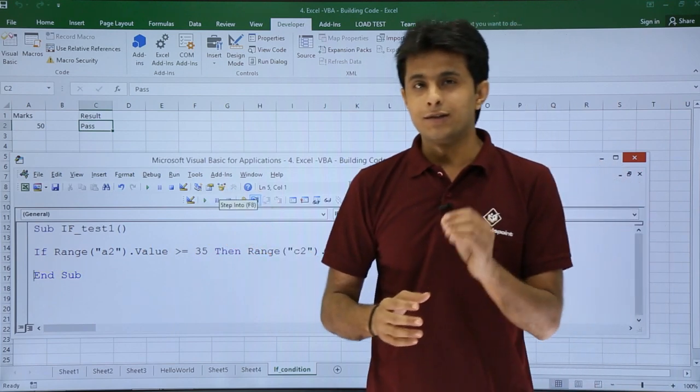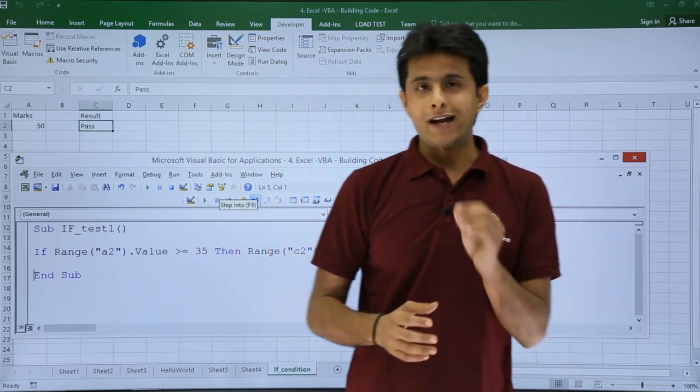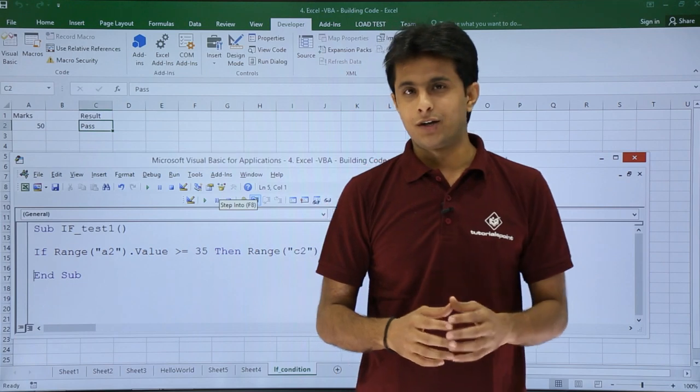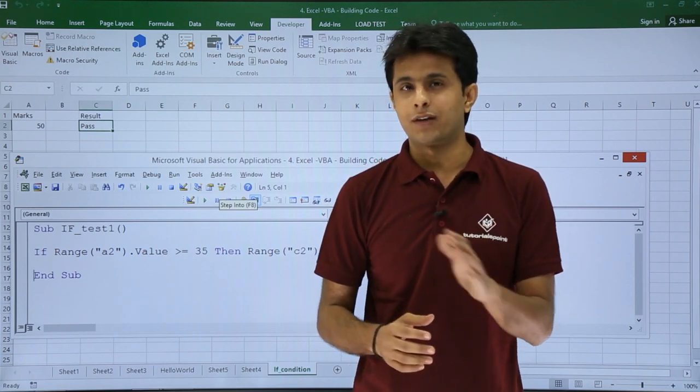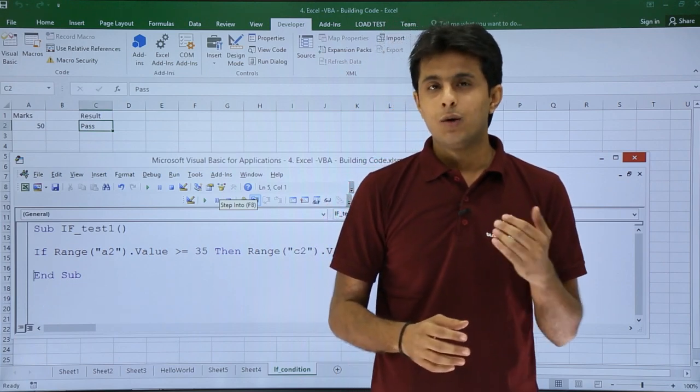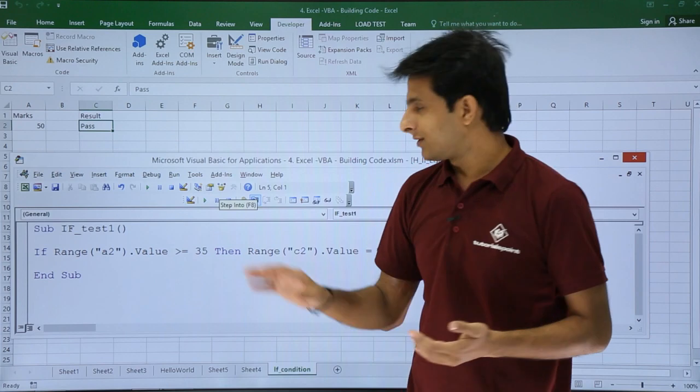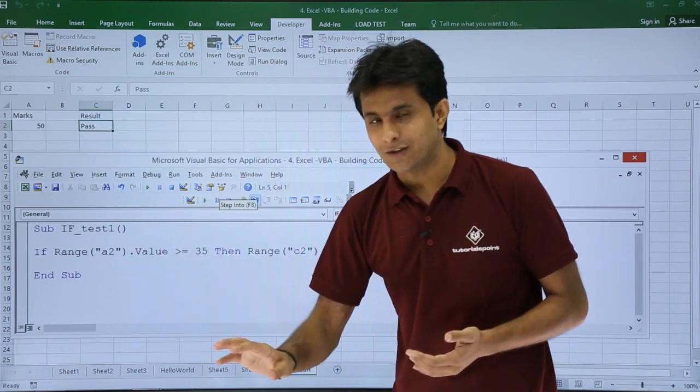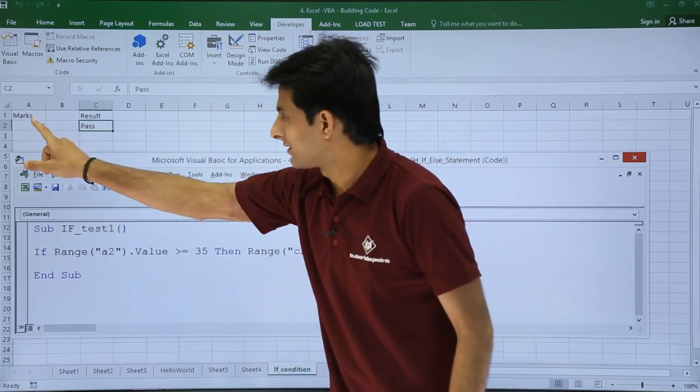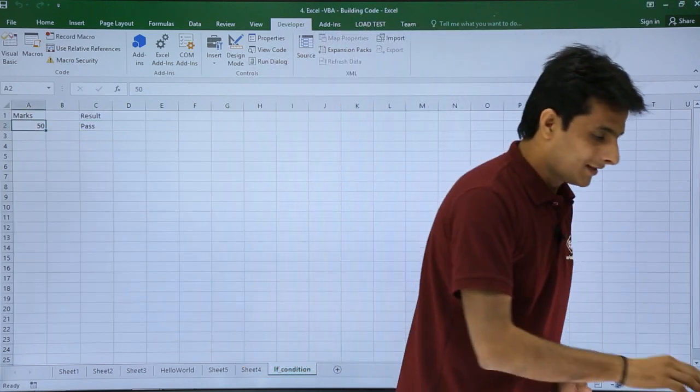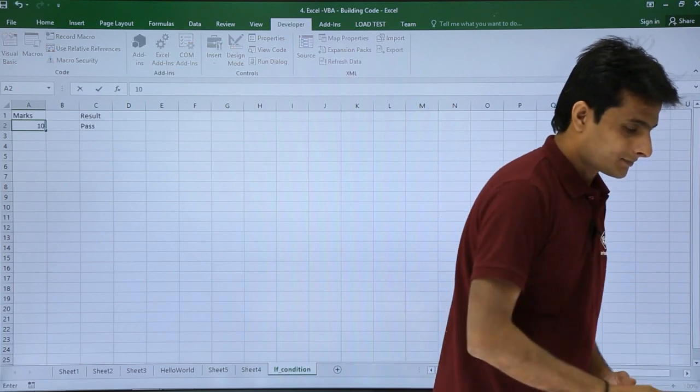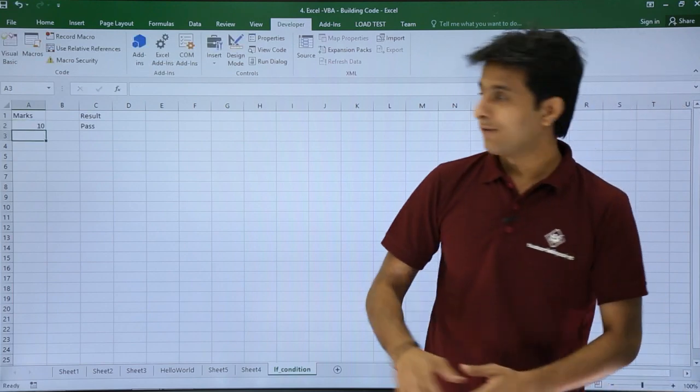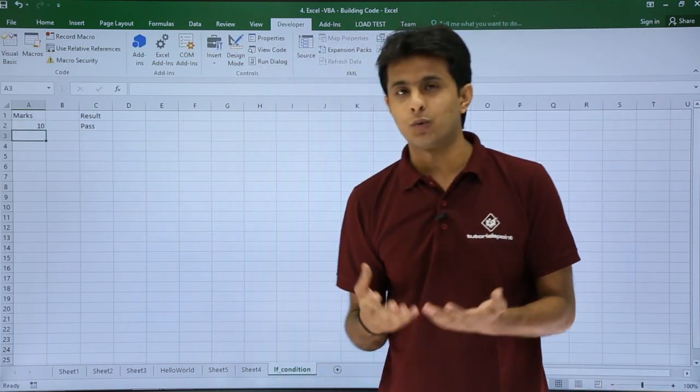But this will fail at one particular condition. It has only the positive condition; it doesn't have the negative condition. What I mean to say is, if this condition is not satisfied - for example, if this value is less than 35, if I say 10 - what should the answer be? It is not yet been displayed or defined.